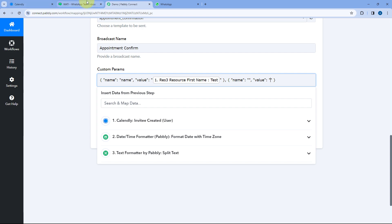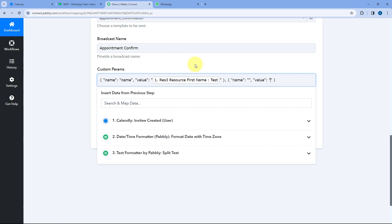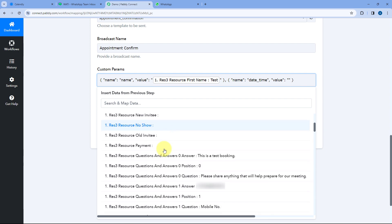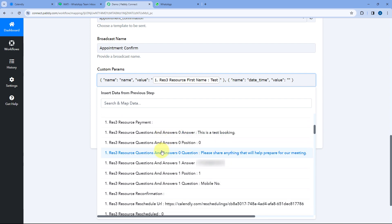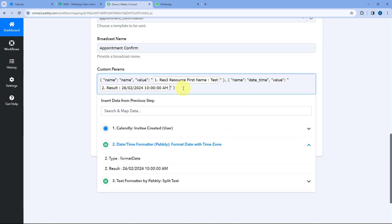The name of our second custom parameter is date_time. So we copy that and enter 'date_time' in the name field. Using the DateTime Formatter step, I received the start date and time — the data from Calendly wasn't in the correct format, so I used DateTime Formatter to correct it. From that response, we map it over here.